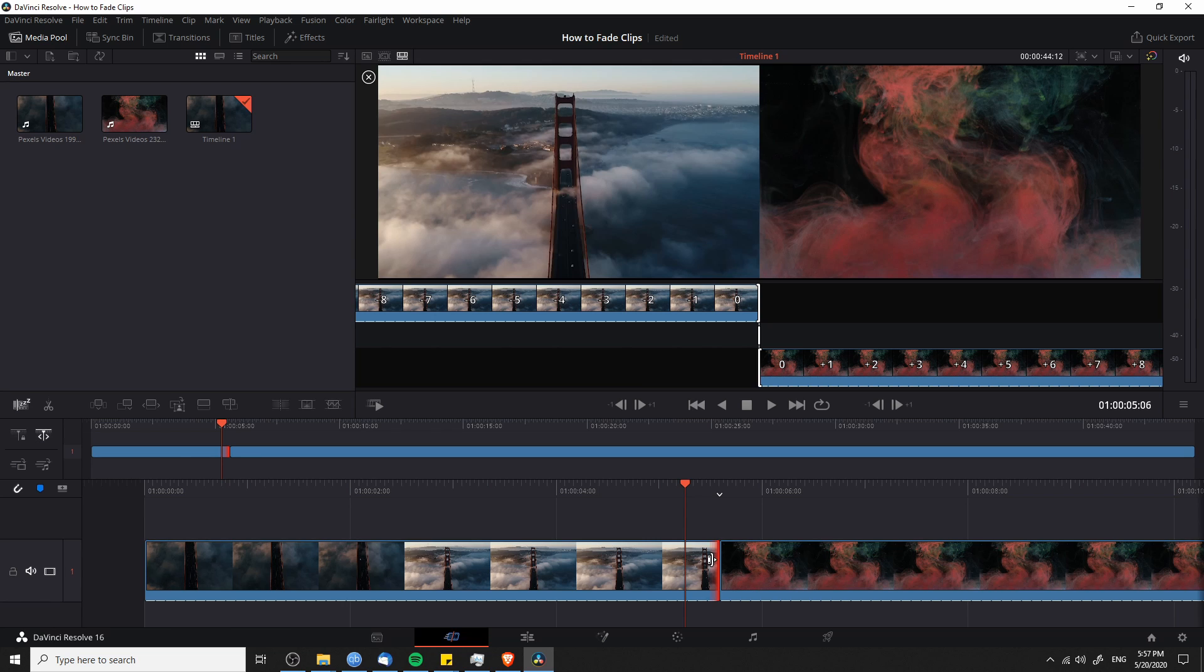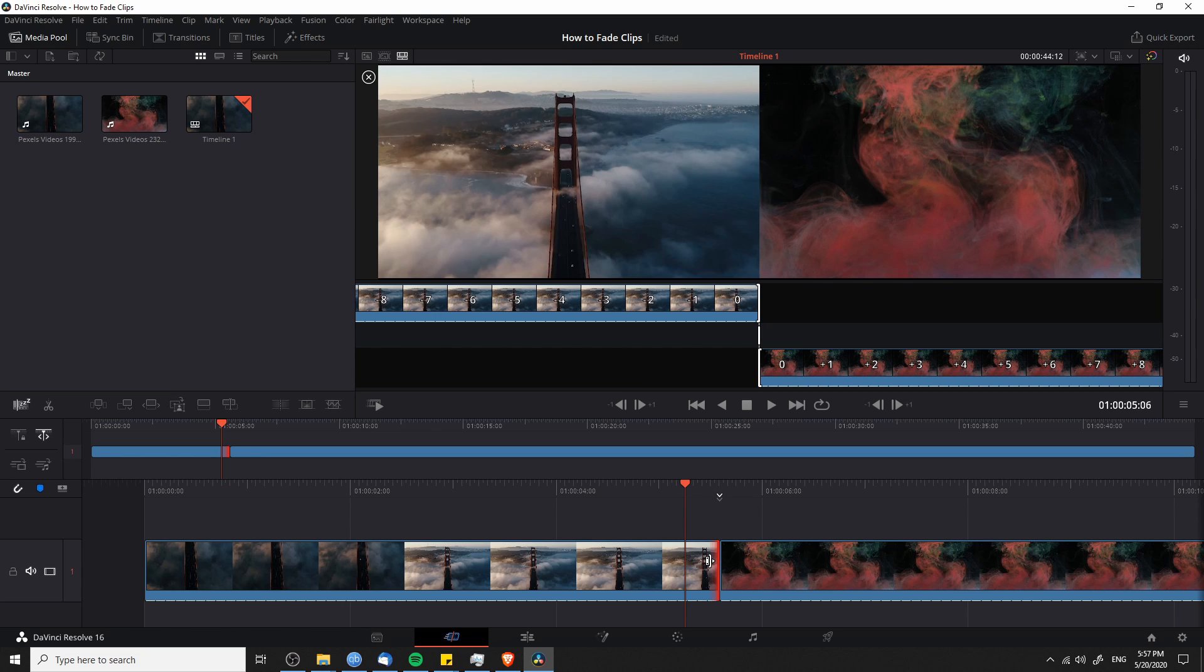If you try to add a transition between two clips on the edit tab, it'll usually give you a pop-up warning and then automatically trim it for you. But on the cut page, you actually need to do it manually. So what you need to do is to trim both sides of the clip a little bit to add that buffer in.